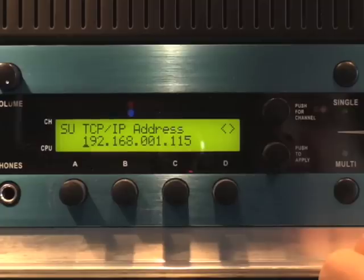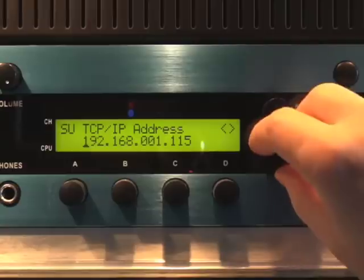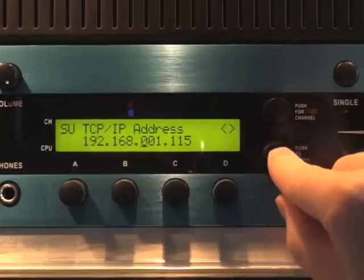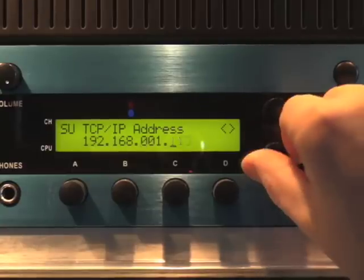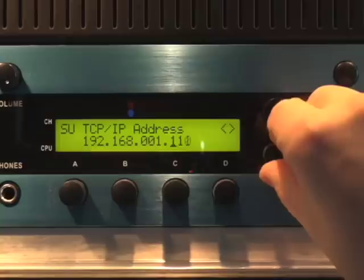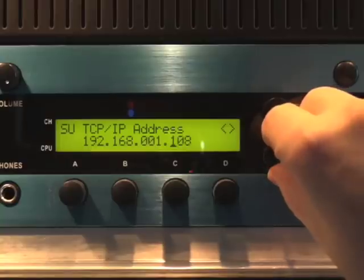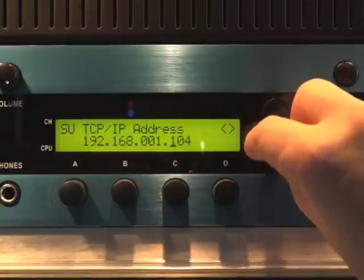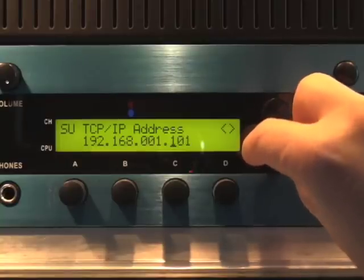Receptor's IP address appears with the first block of numbers underlined. To change the number in the underlined block, rotate the bottom display knob. To move the cursor to the next block, press the bottom display knob. Using these techniques, you can set the desired IP address.